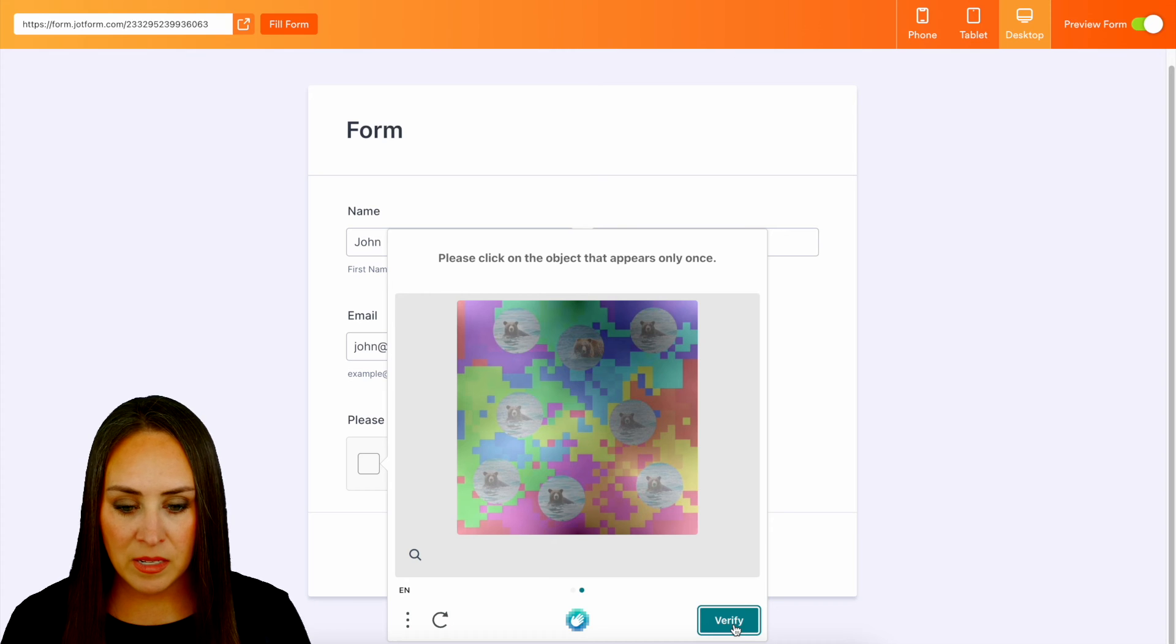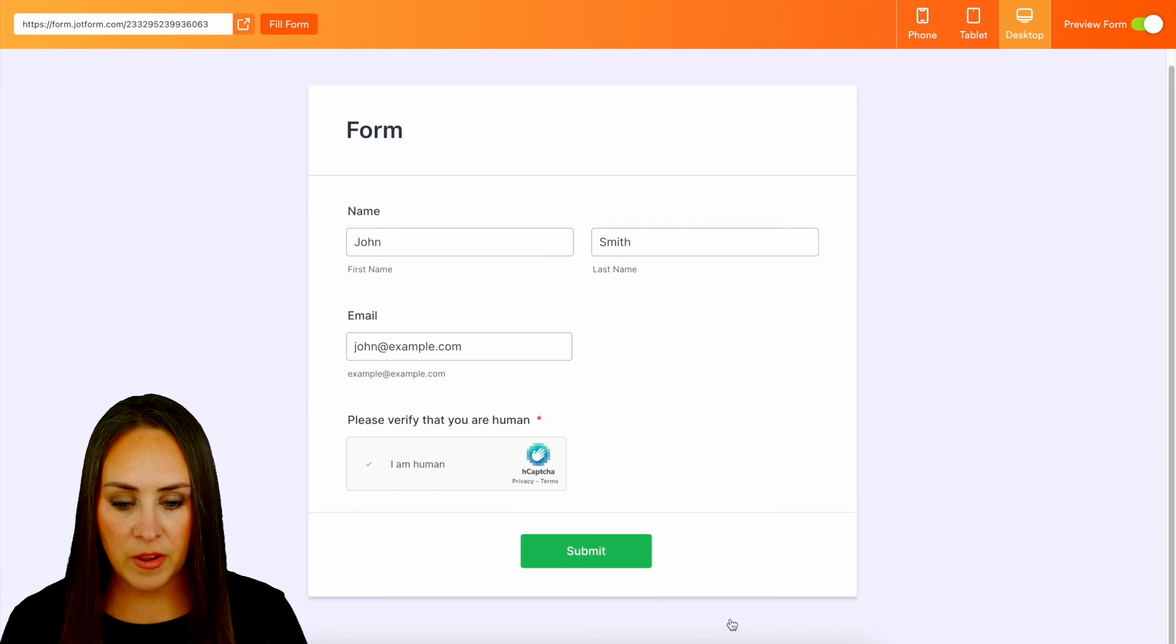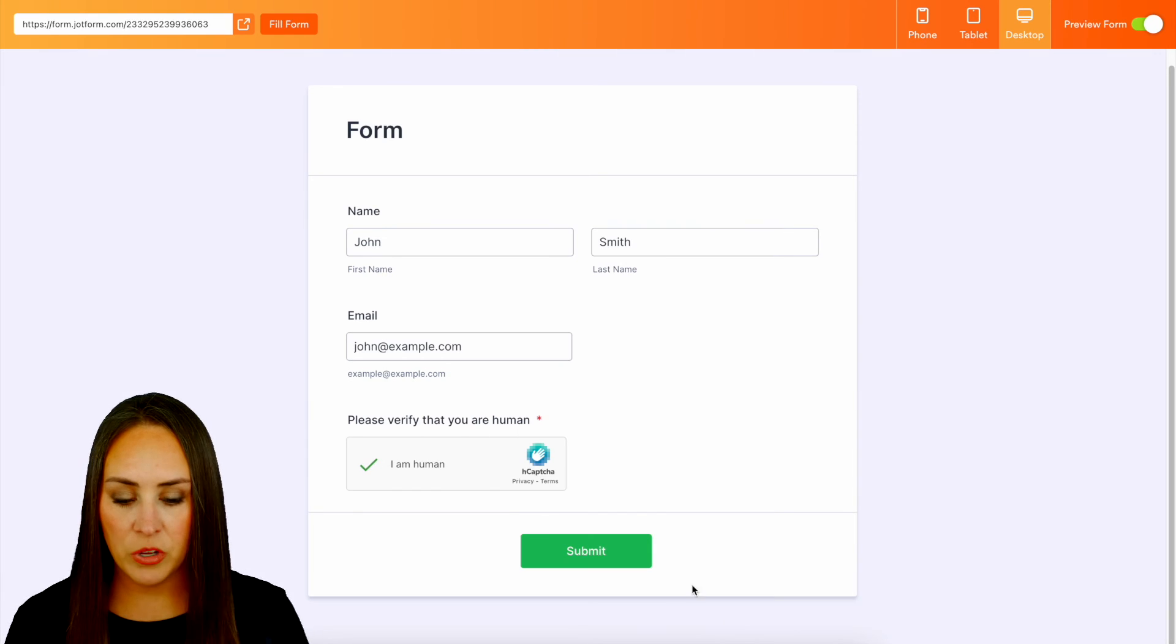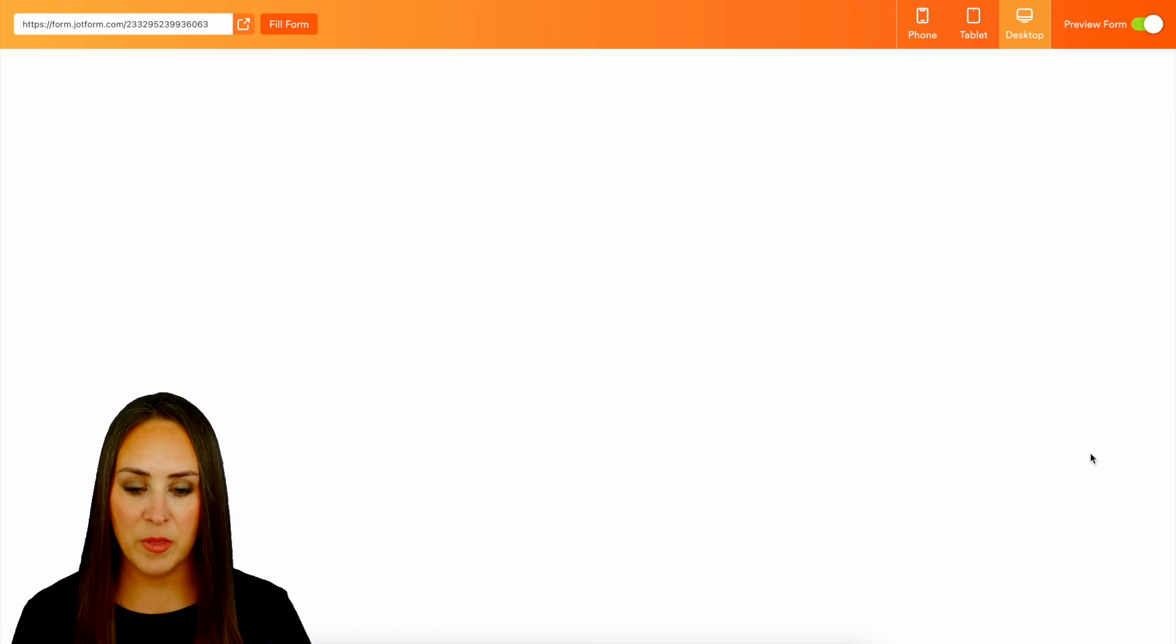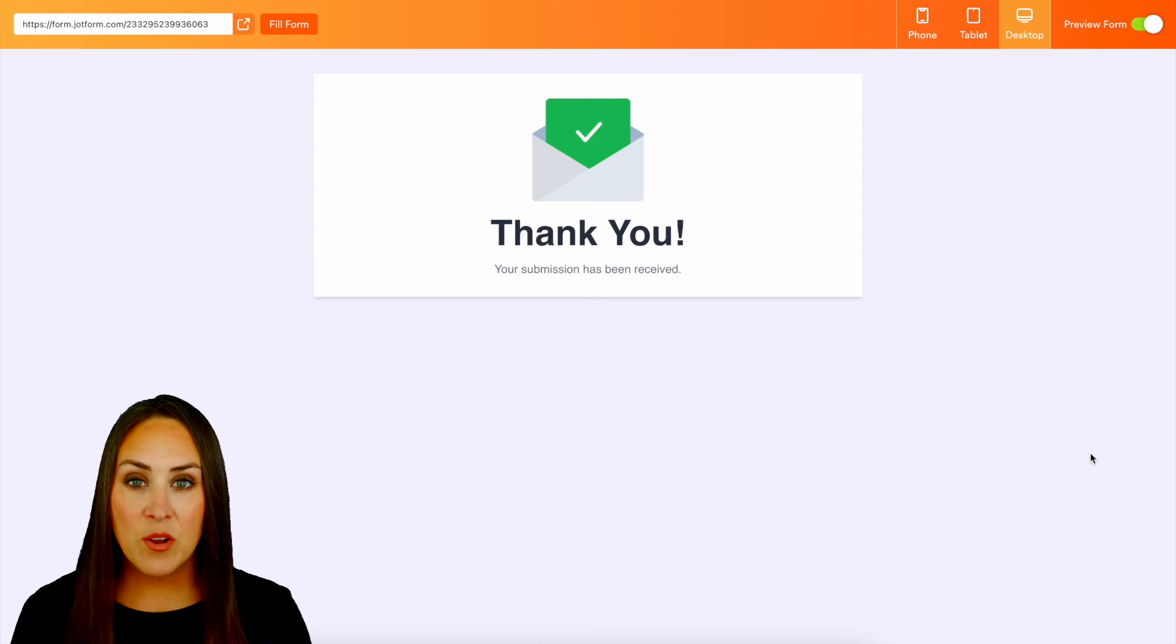This one only appears once. Verify, and we are good to go. We can submit that form and it really is as simple as that.